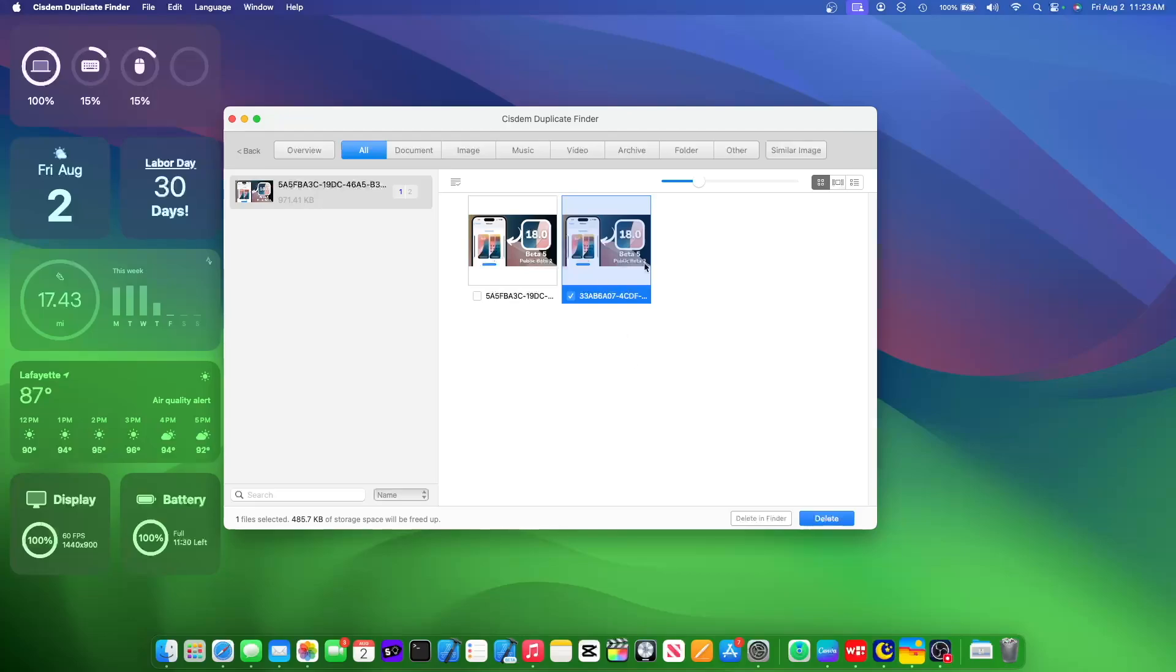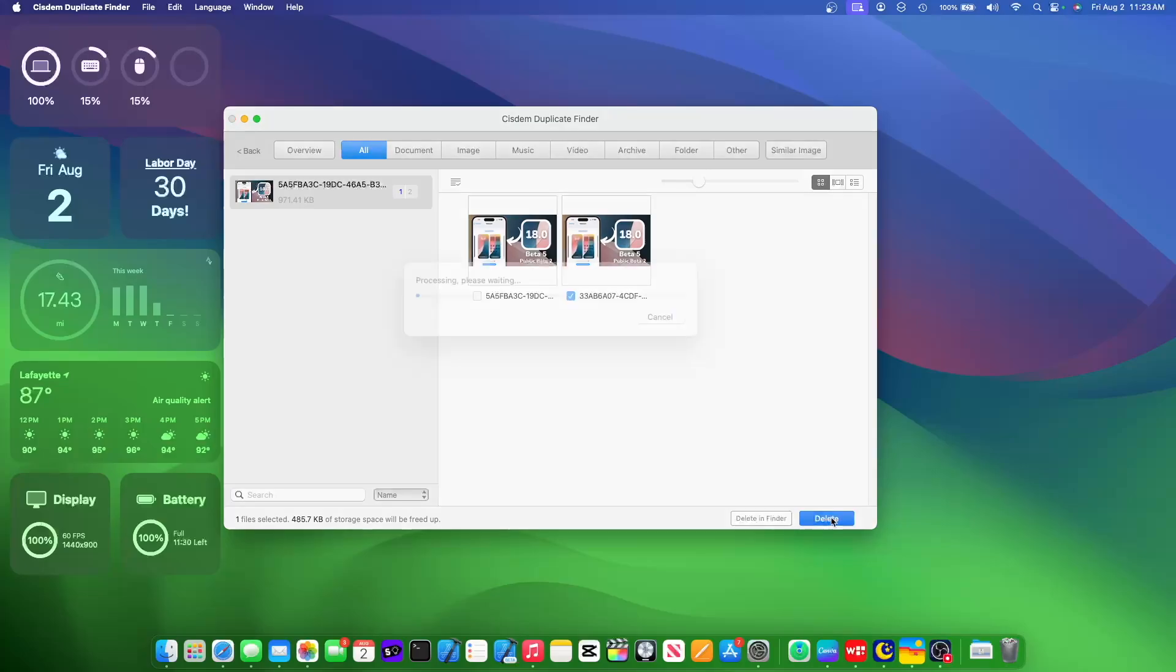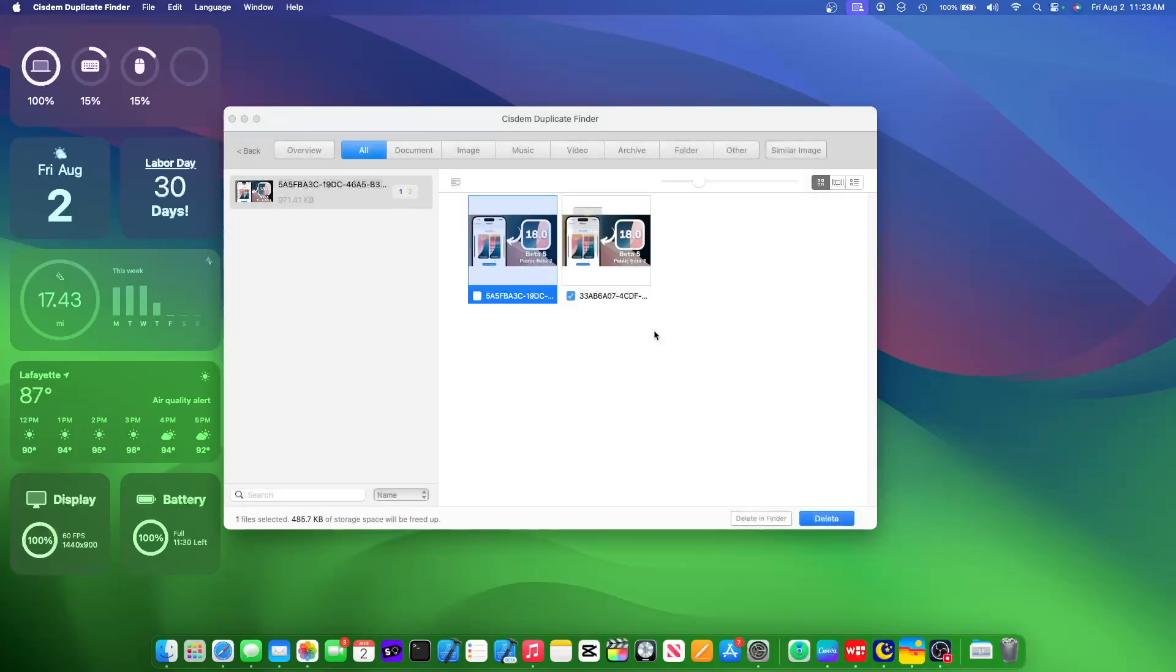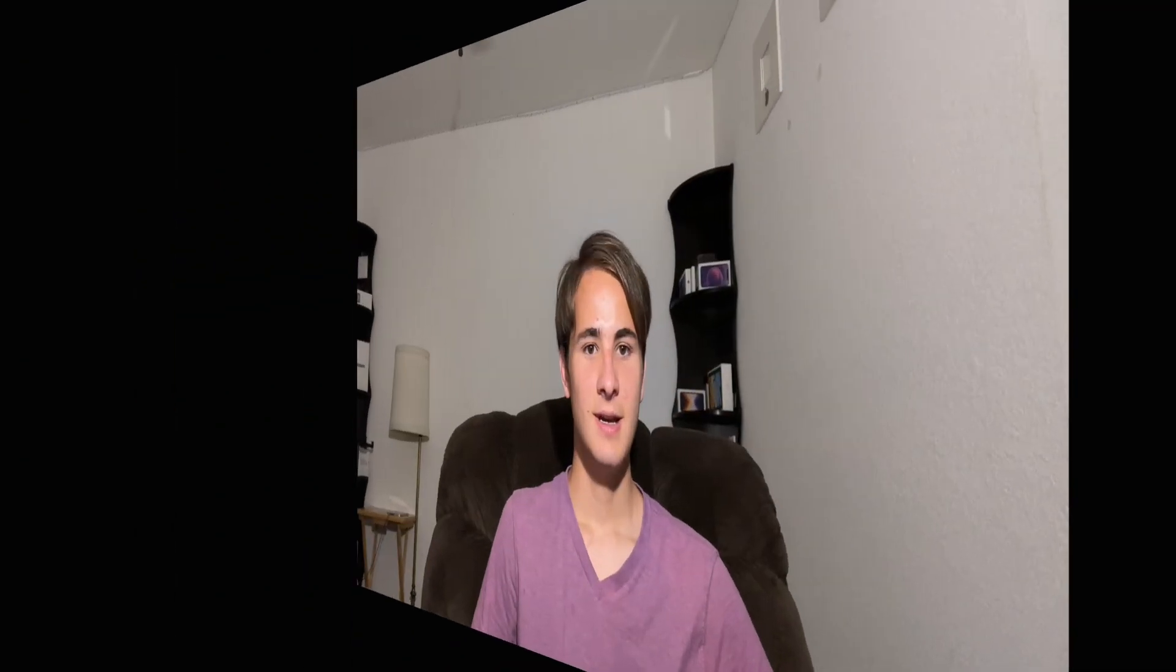As you can see, I found this duplicate thumbnail inside of my photos library. And once I'm ready to delete it, I just press on delete, and it will successfully delete that photo.